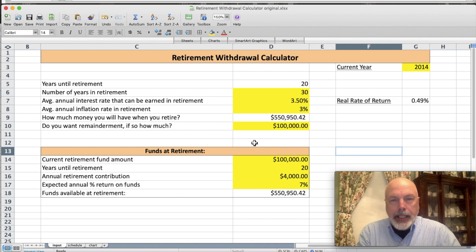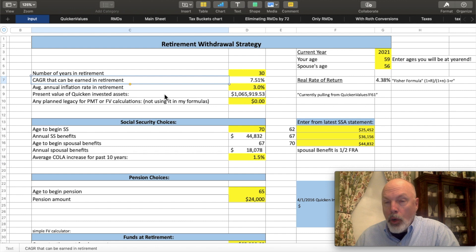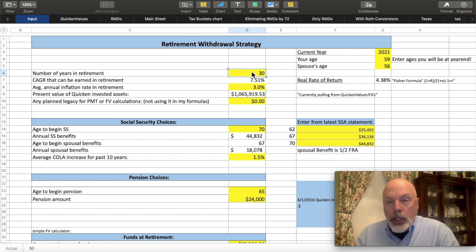Whereas Jacqueline calculated the money you have at retirement based on a future value calculation of somebody saving up over the years, my version uses the present value of my Quicken invested assets as I've pasted it into the Quicken values sheet. Also up here in D6, I put in 30 — that's the number of years that I expect in retirement in this calculation, and that'll feed the payment function. I've also built up some sections here that allow me to plug in the current year, the age of the retiree, and the spouse's age, which will also populate in the schedule.